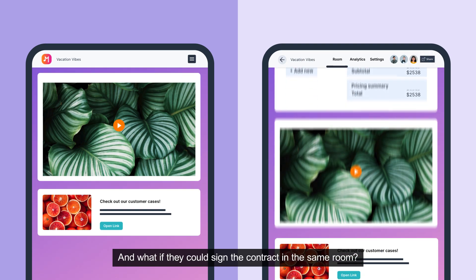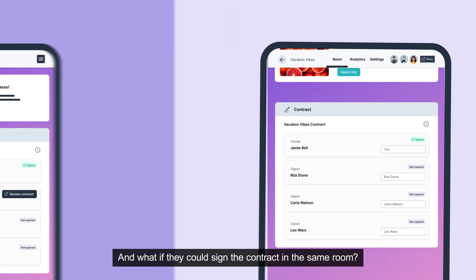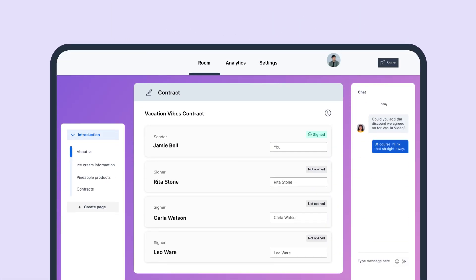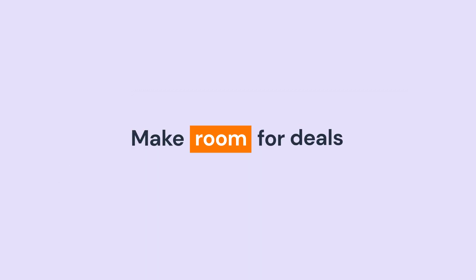And what if they could sign the contract in the same room? I'll tell you what. No more what ifs. This room exists now. So let's make room for deals.